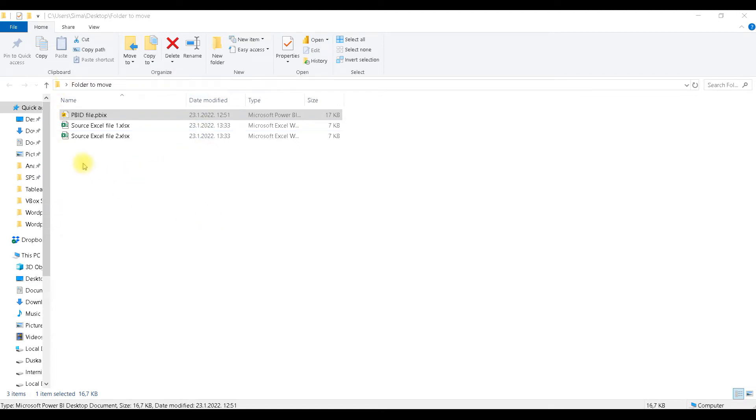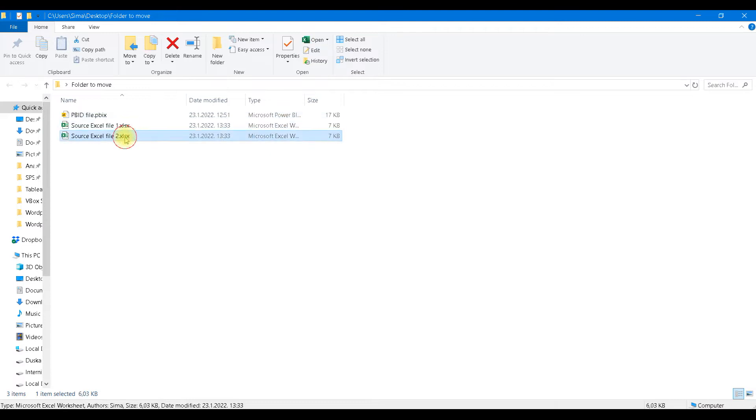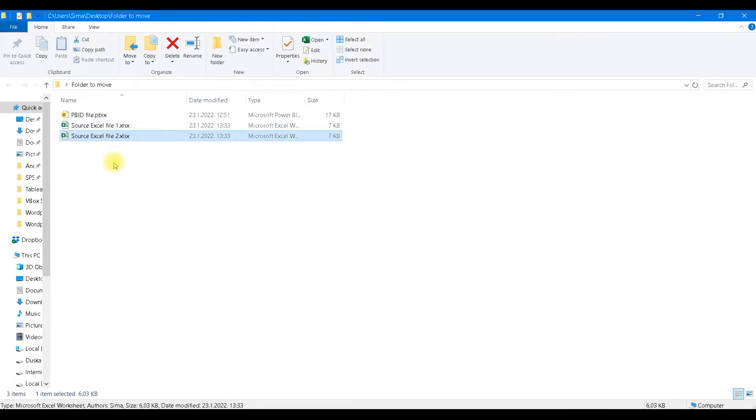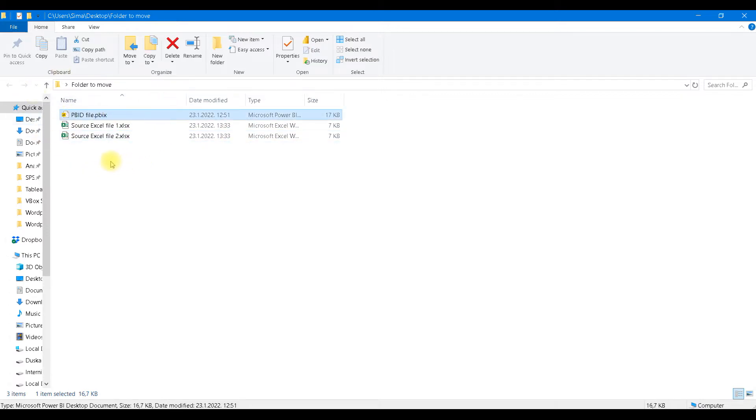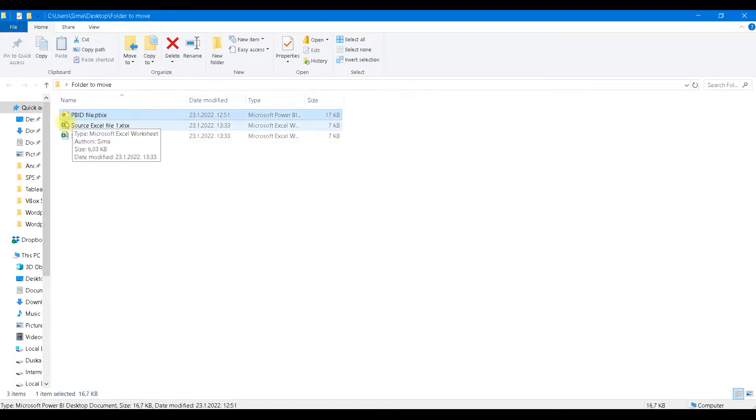Here we have one folder that has one Power BI desktop file and two Excel files. This Power BI desktop file is fetching data from these Excel files. If we move this folder to some other location, to some other disk or some other computer, this fetching will not work anymore because the links to these Excel files are hard-coded inside this Power BI desktop file. Links will not be valid anymore and refreshing will not work.